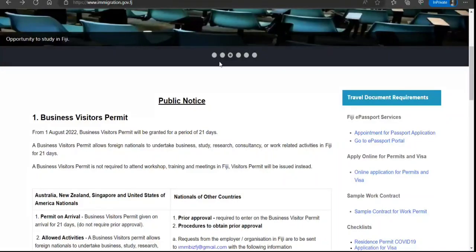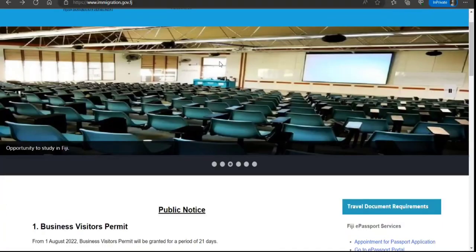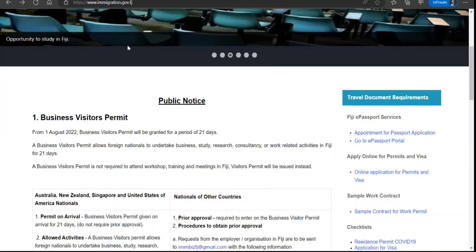Welcome to my video. In this video, we're going to walk through how to apply for a study or student visa to Fiji. Before I proceed further, if you're not subscribed to my channel, please go and subscribe right now.